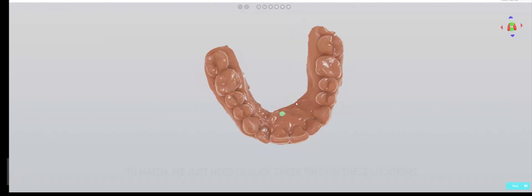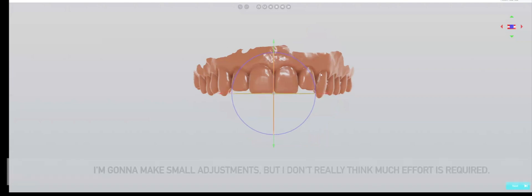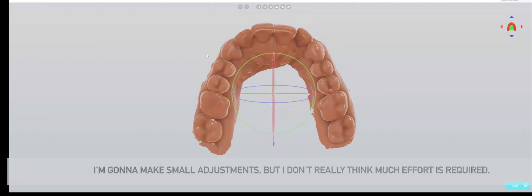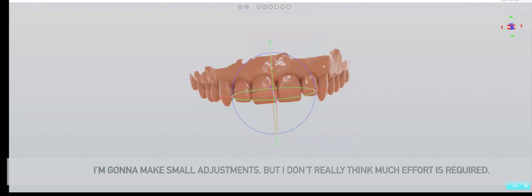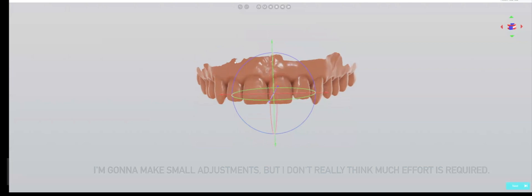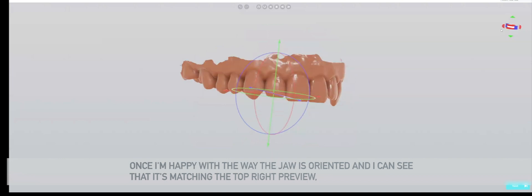We see that the imported jaw doesn't match. To match, we just need to click three times in these locations. The system will automatically align the jaw. I'm going to make small adjustments, but I don't think much effort here is required. This looks good to me.